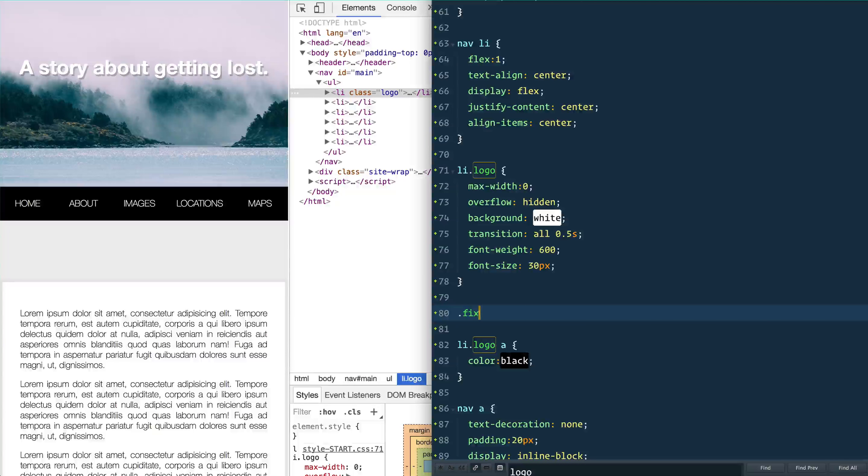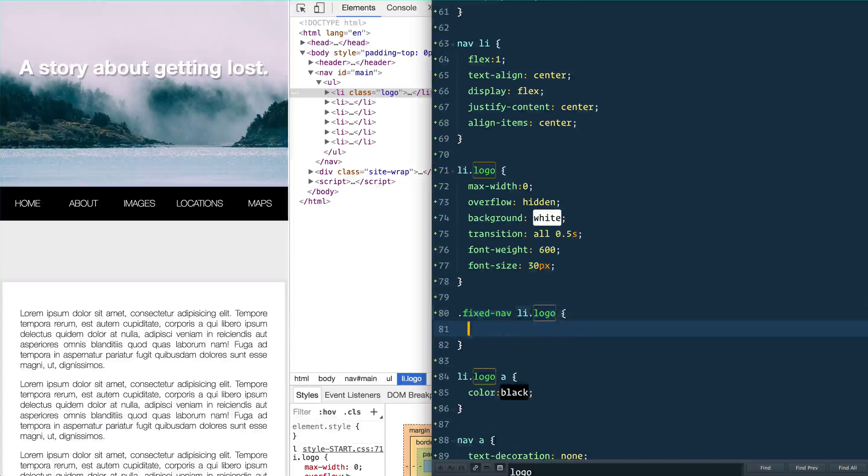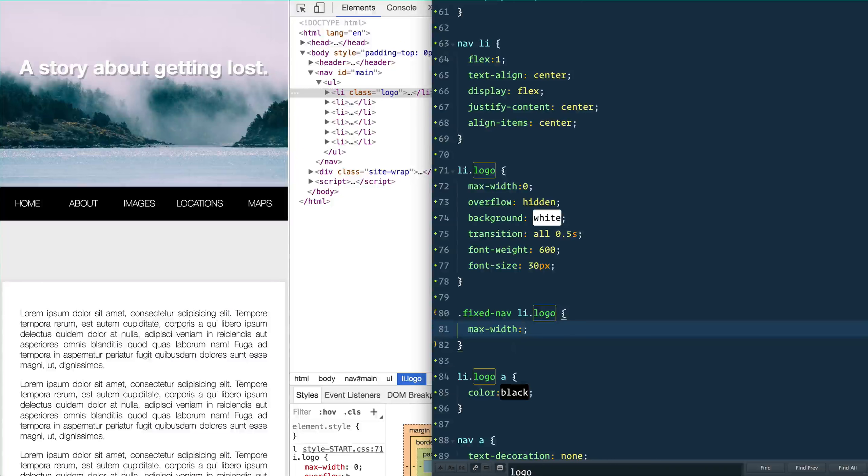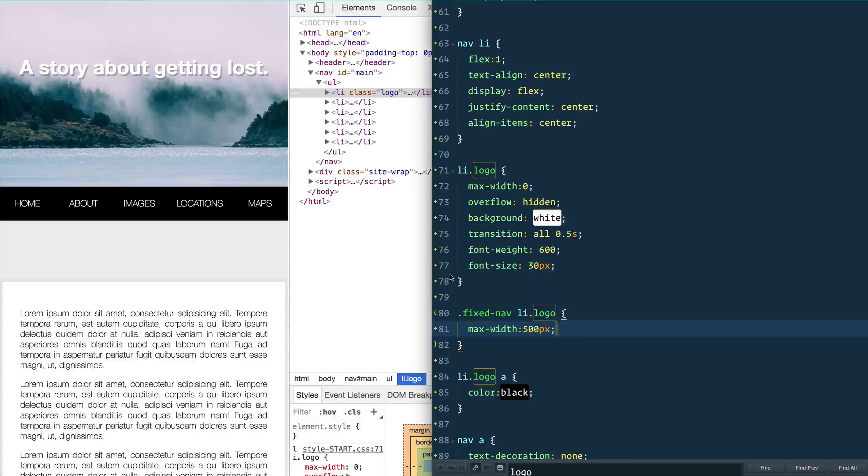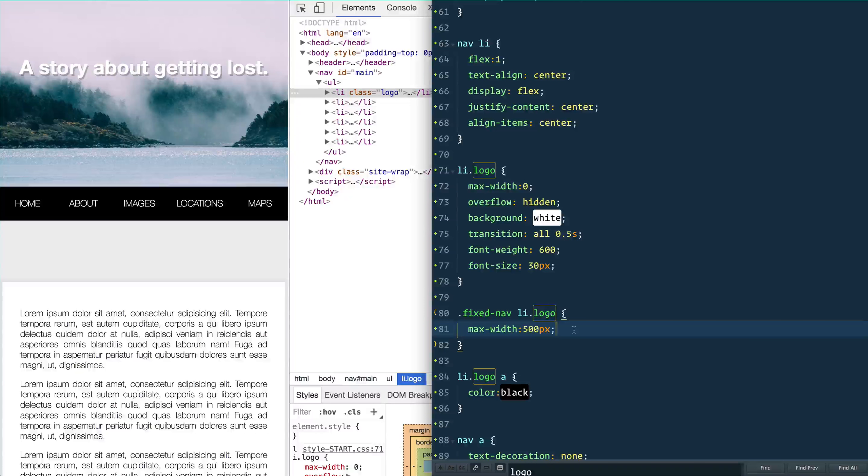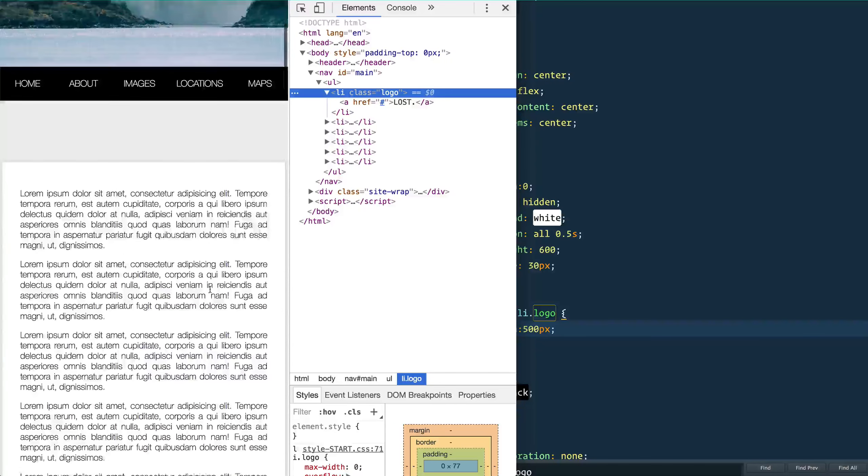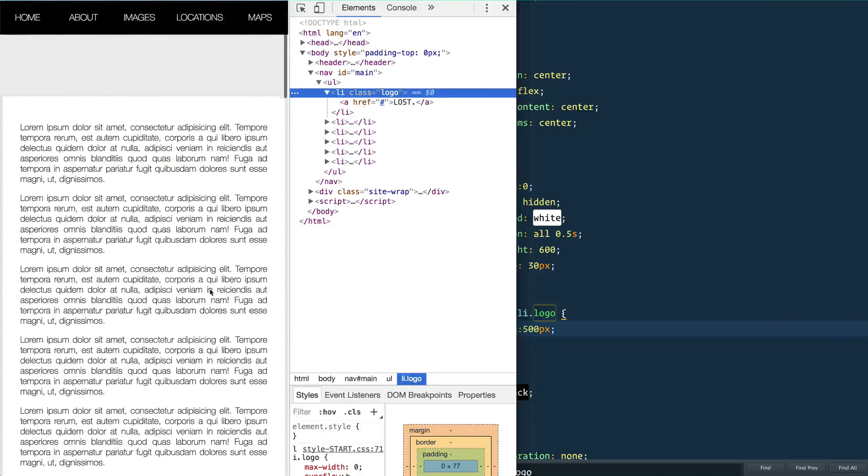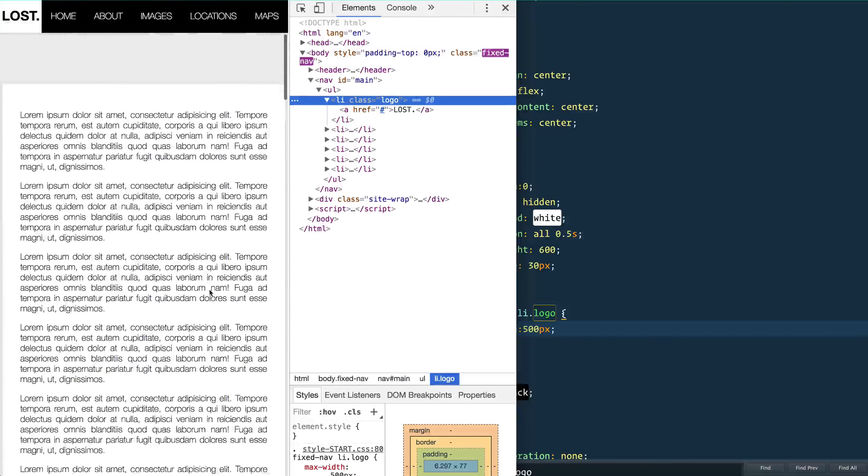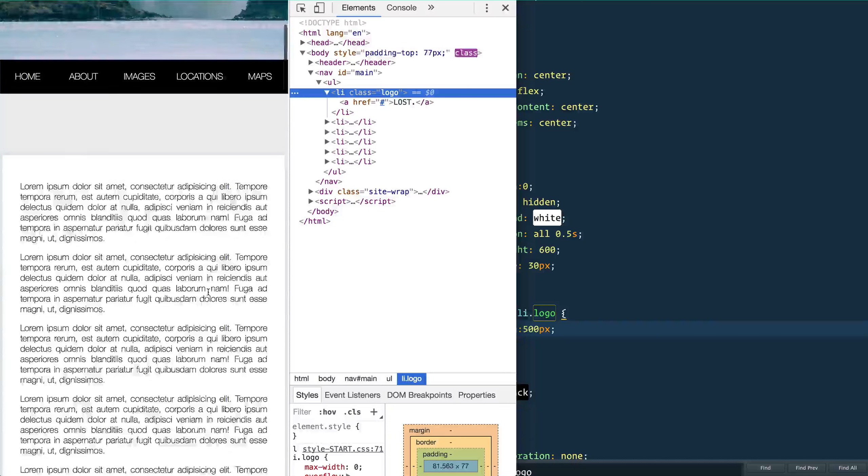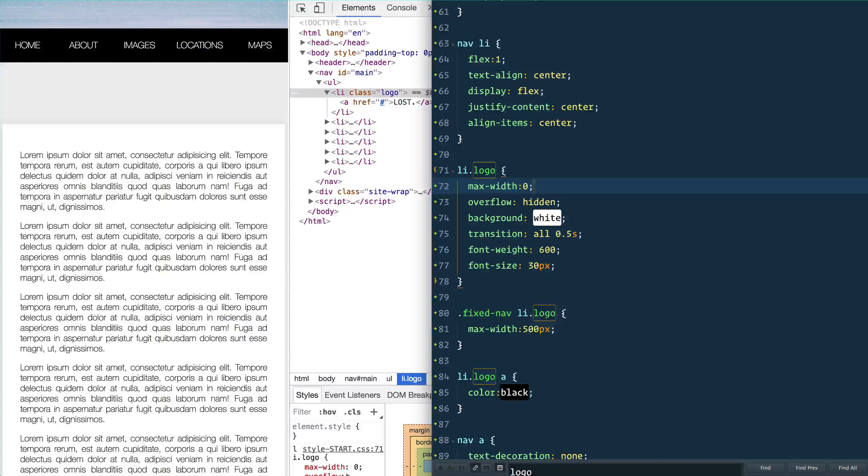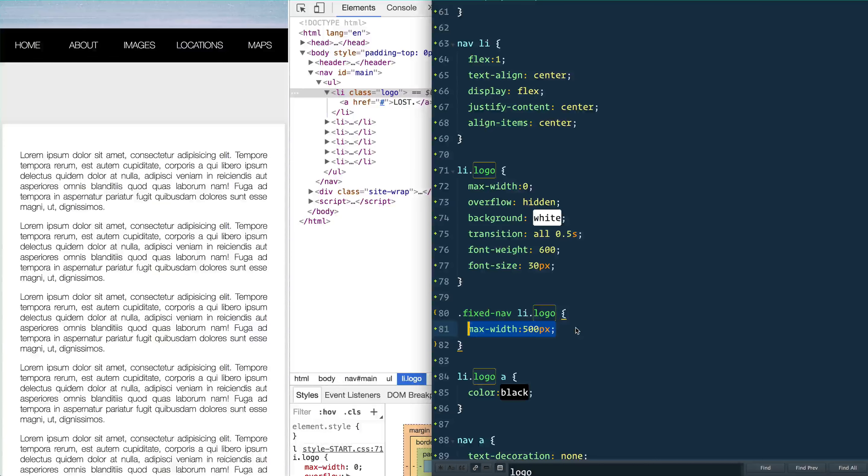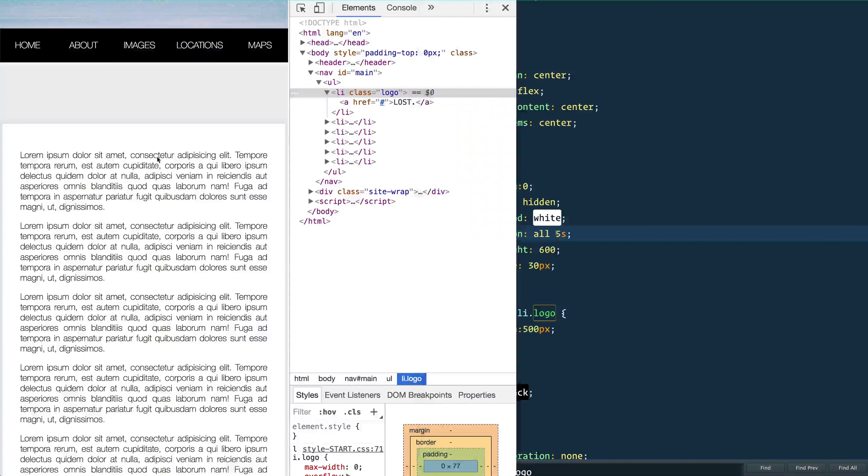And I'll show you why in just a second why we didn't use width in this case. So give that a save and now watch what happens when we scroll. When we hit that point, oh it slides itself out. Why? Because we have set it to be default zero and then when you have a max width of 500, it's going to transition, which is right here. You could set that to be 5px if you really like, and then over five seconds it's going to animate itself in and animate itself out.